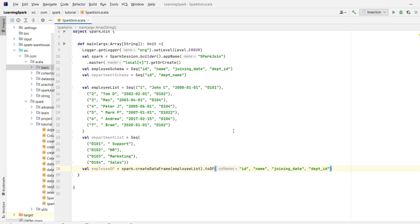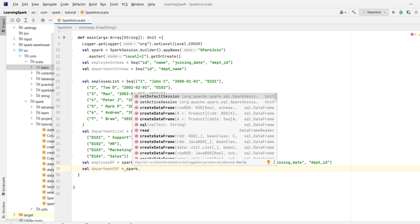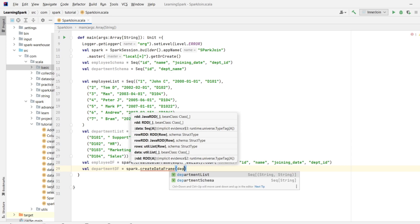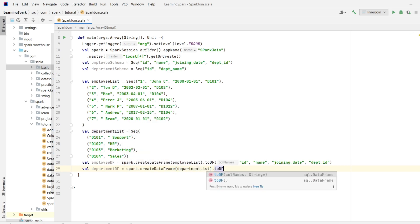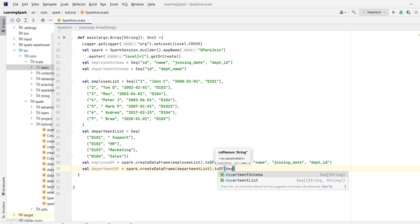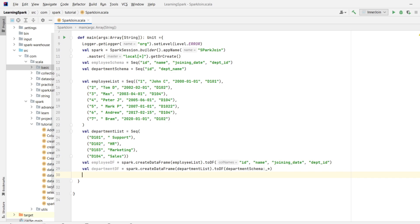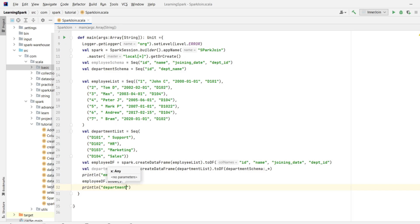Now, let's create departmentDF in the same manner. So I will write val departmentDF equals spark dot createDataFrame and this time it will be departmentList dot toDF and the schema which is departmentSchema underscore asterisk. This basically means to pass all the elements of department schema over here. Let's have a look to our employeeDF by employeeDF dot show and departmentDF by departmentDF dot show.